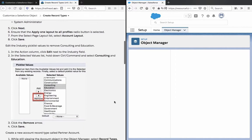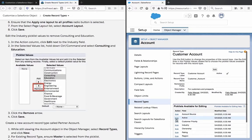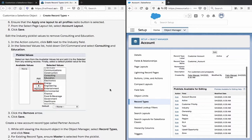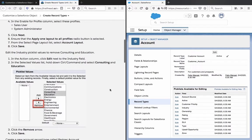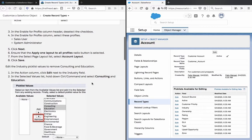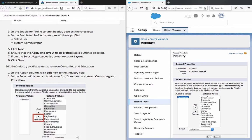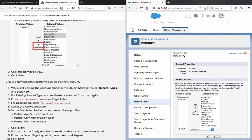Edit the industry picklist values to remove Consulting and Education. In the action column, click Edit next to the Industry field. In the picklist values, remove Consulting and Education. Education is not out there. Click the remove arrow and save.